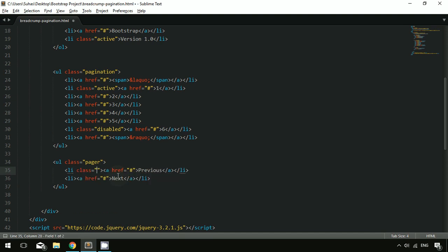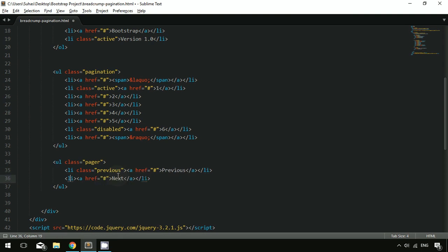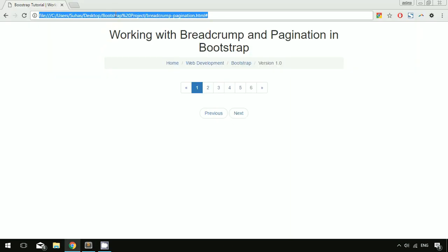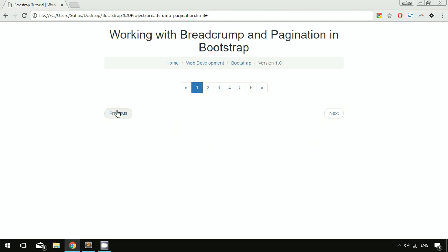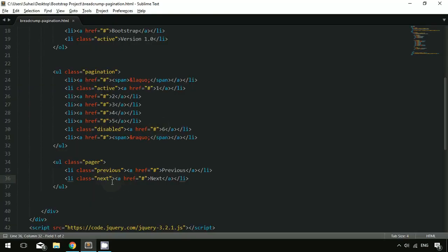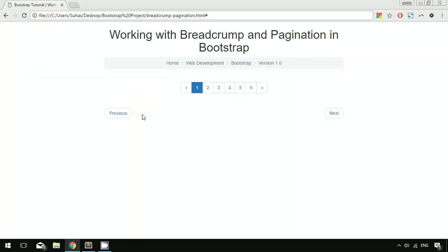With the pager, you can also use alignment. Specify the Previous li with a class of previous and the Next li with a class of next to get alignment based on content size. You can also use a disabled class with the Previous button. Refresh — the previous button is now disabled.